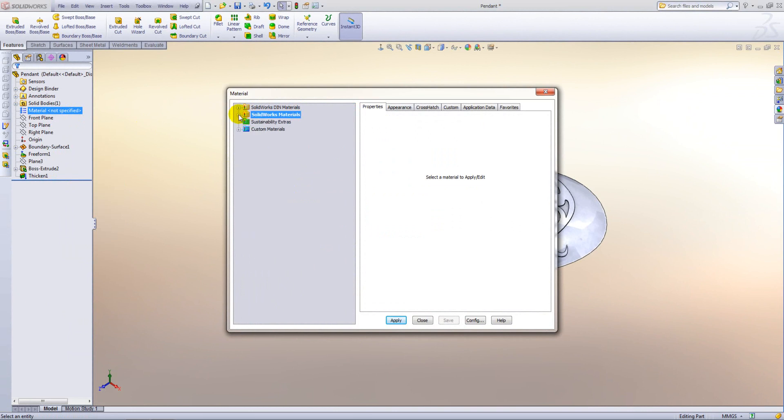So within here you will see several folders depending on which version of SOLIDWORKS that you have. Generally in SOLIDWORKS all of our materials are added from the SOLIDWORKS materials folder here.